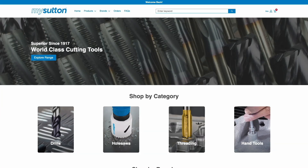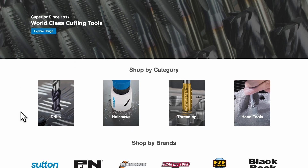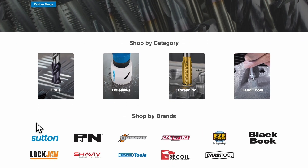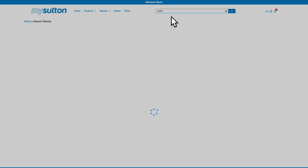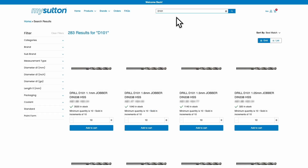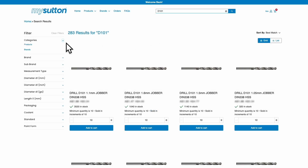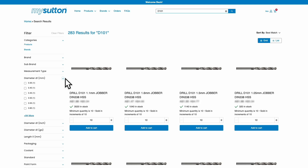Explore our vast product range — shop by category or brand, or use the global search for quick and efficient navigation. Filter the products further by category or dimensions to find exactly what you're looking for.